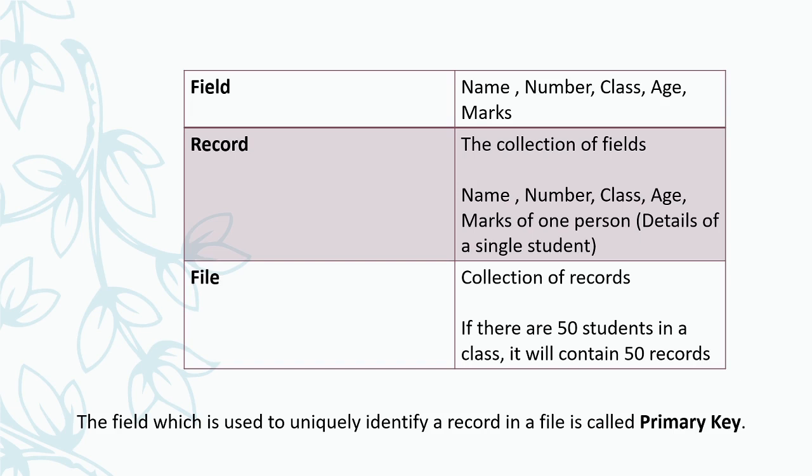For each table, there will be a key or a field which uniquely identifies the records. That is called the primary key. For example, for a student, the register number may be the primary key. Because each student will have a unique register number. No two students will have the same register number. That is the primary key.